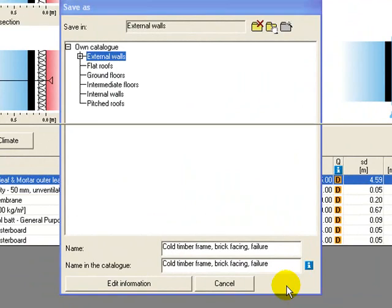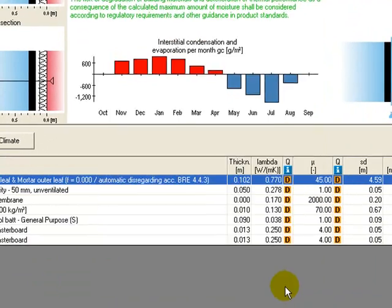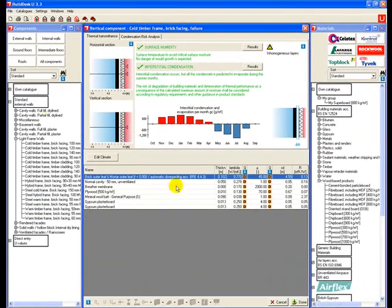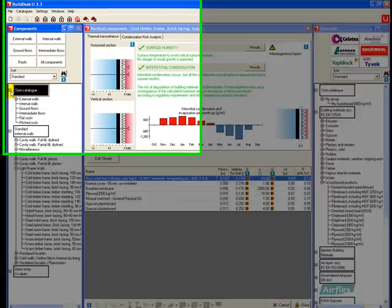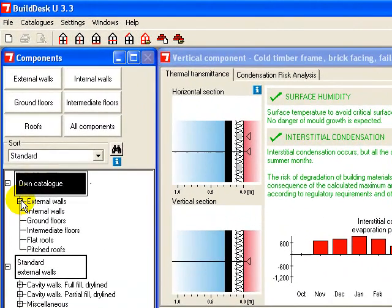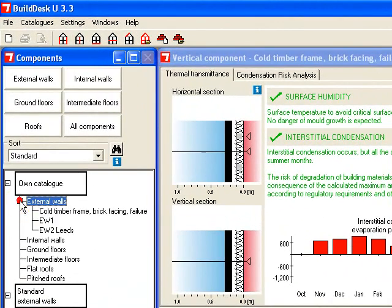And that will now be available in our own catalogue if we wanted to produce a failing external cold timber frame brick facing wall.